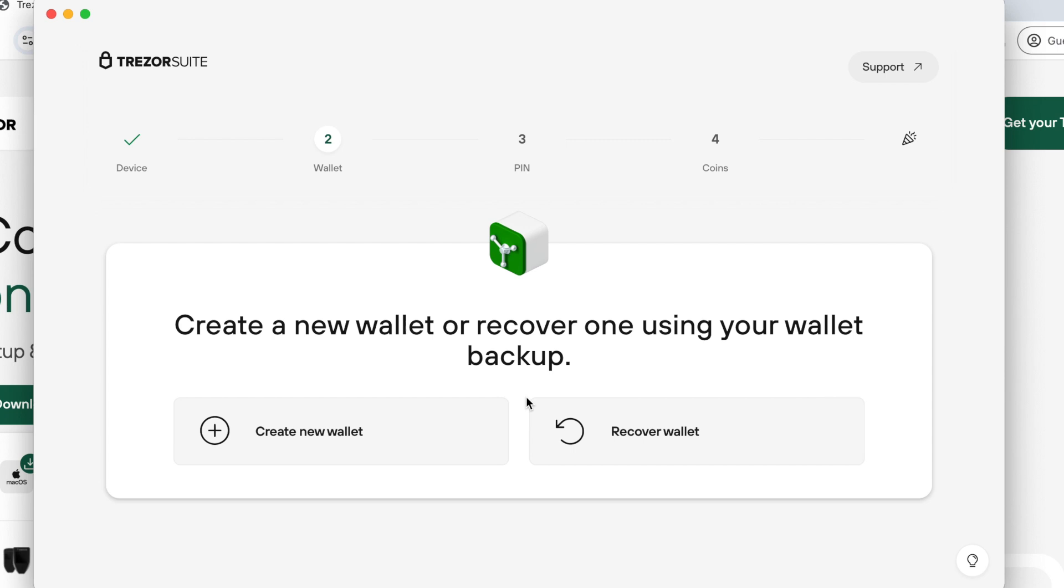Thanks for watching the video and if you found this video helpful, don't forget to like and subscribe to our channel for more tutorials and tips on Bitcoin self-custody.